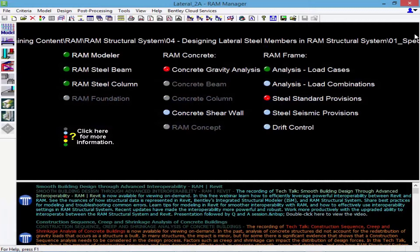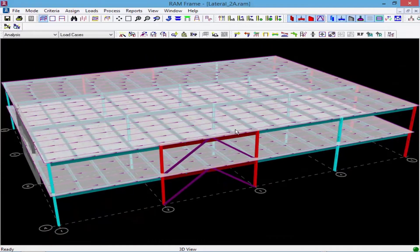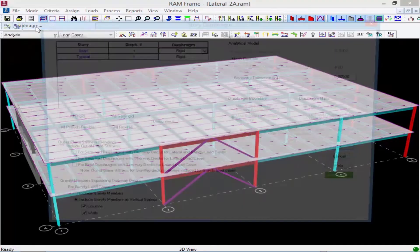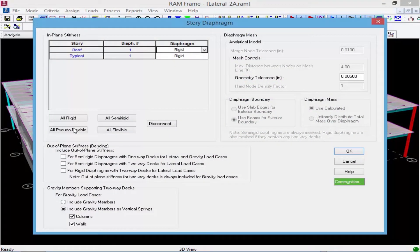Let's now turn our attention back to our sample model — the same model we used in the previous video when we analyzed a rigid diaphragm. To start the process for assigning a pseudo flexible diaphragm, we're going to proceed to RAM Frame by clicking on the frame design icon within the design toolbar in the RAM Manager. The first step is to assign our diaphragms at each level as a pseudo flexible diaphragm. To do that we're going to go to our Criteria menu and select the Diaphragm option. Within this dialog we'll select the All Pseudo Flexible option and then click OK.